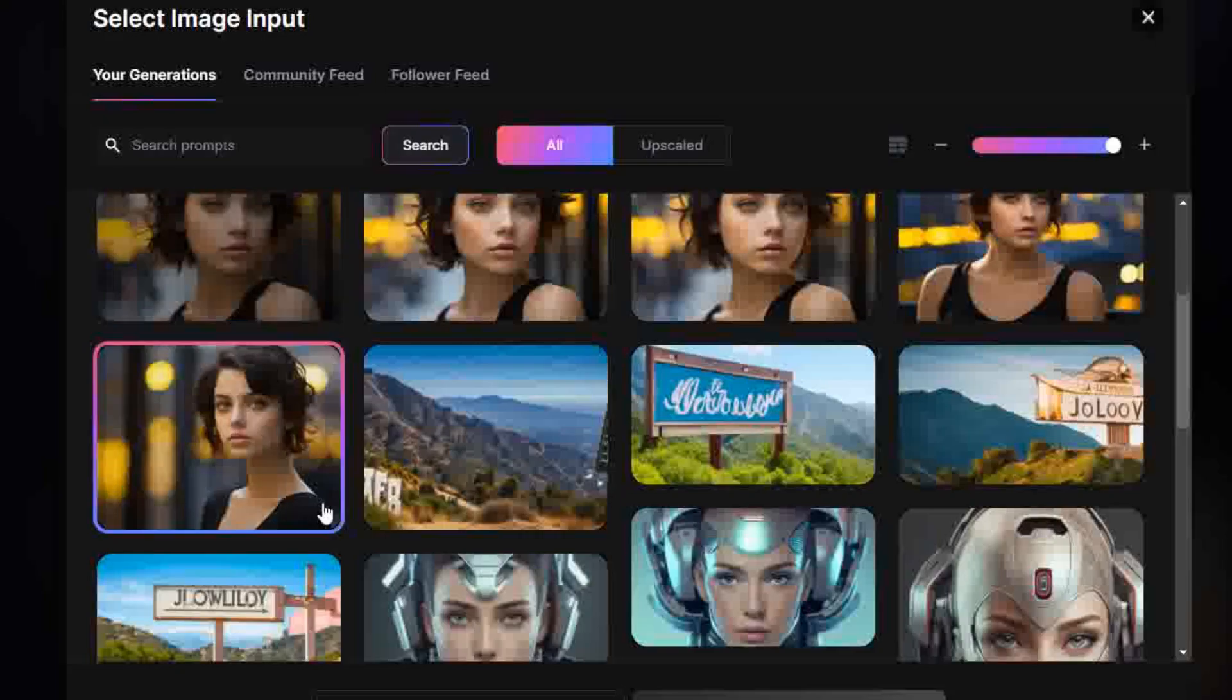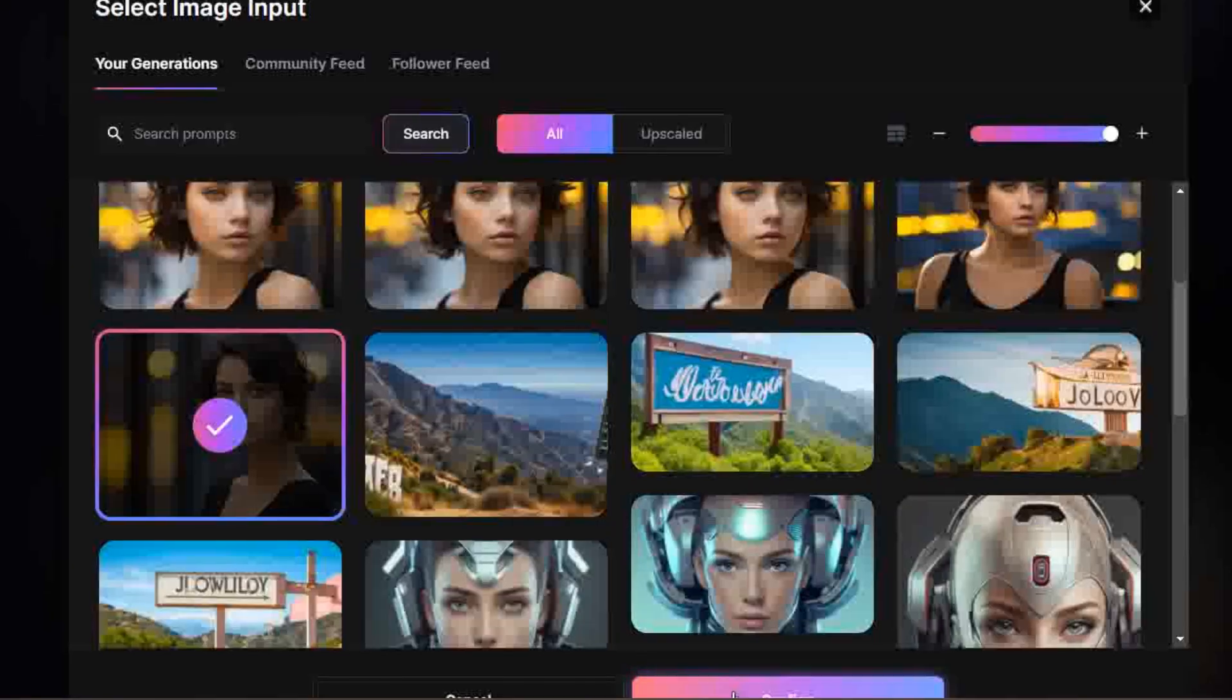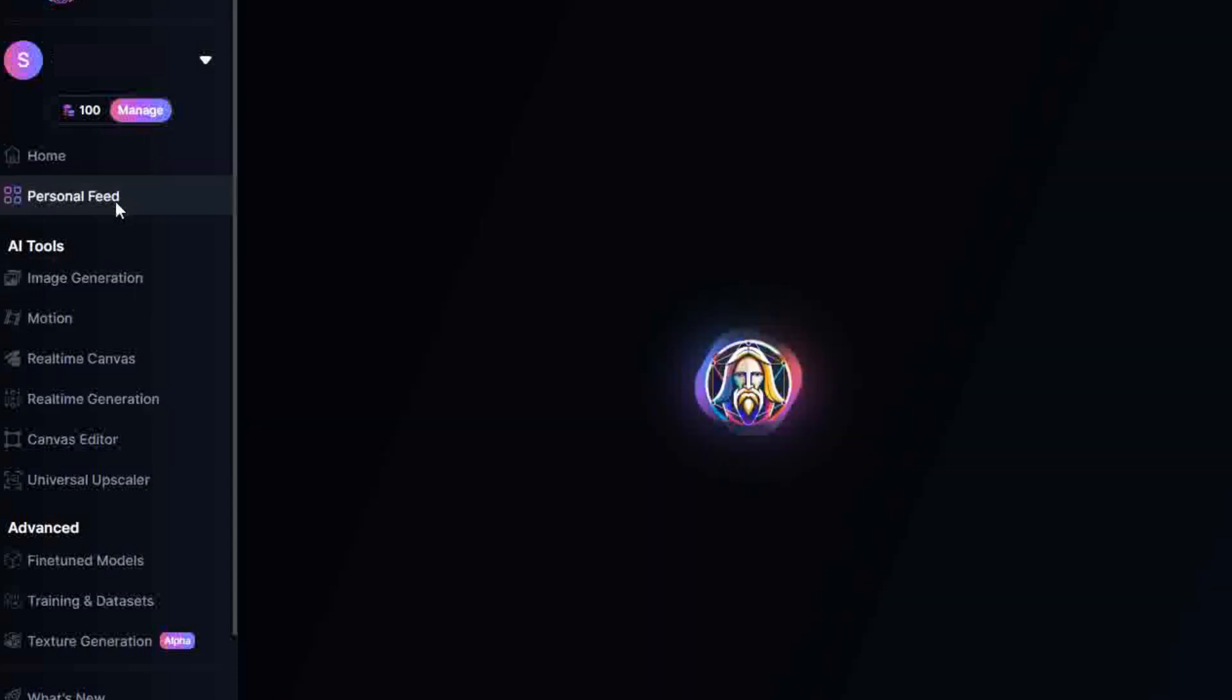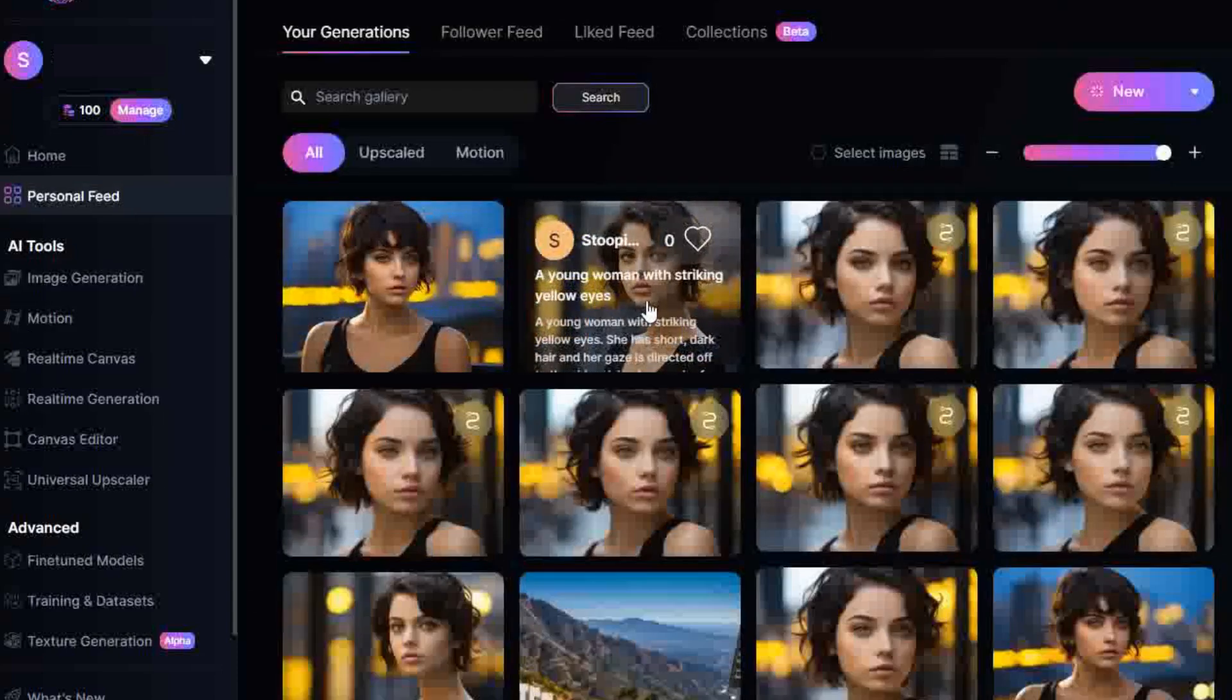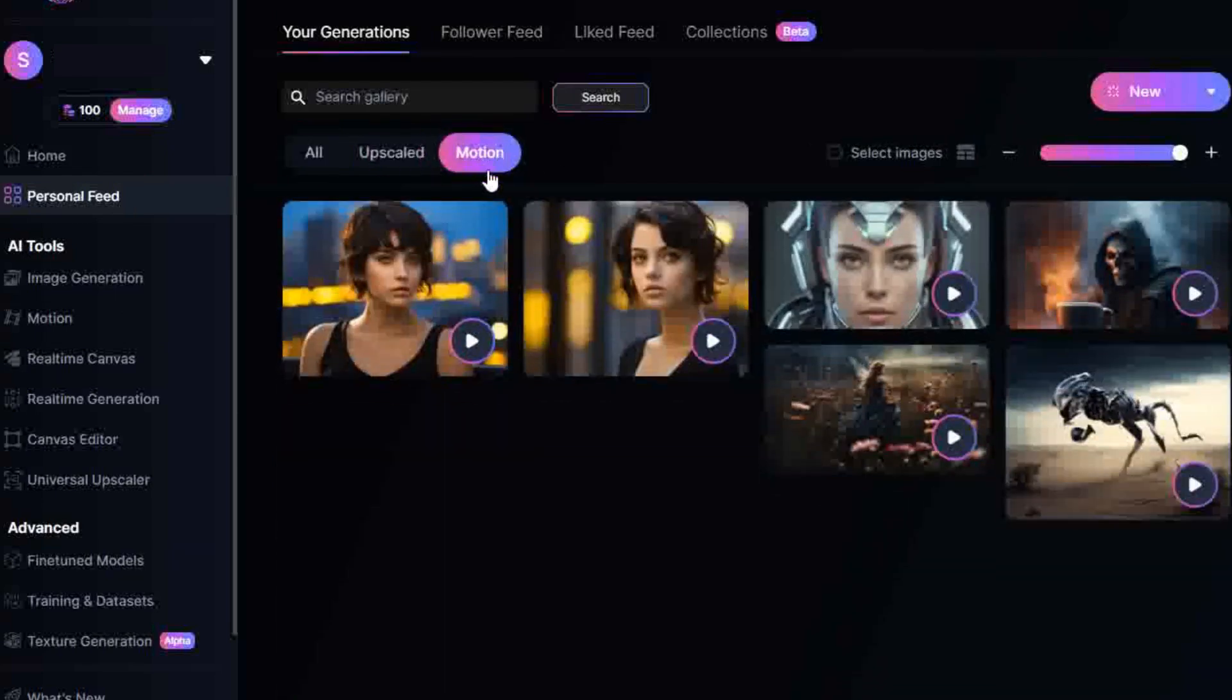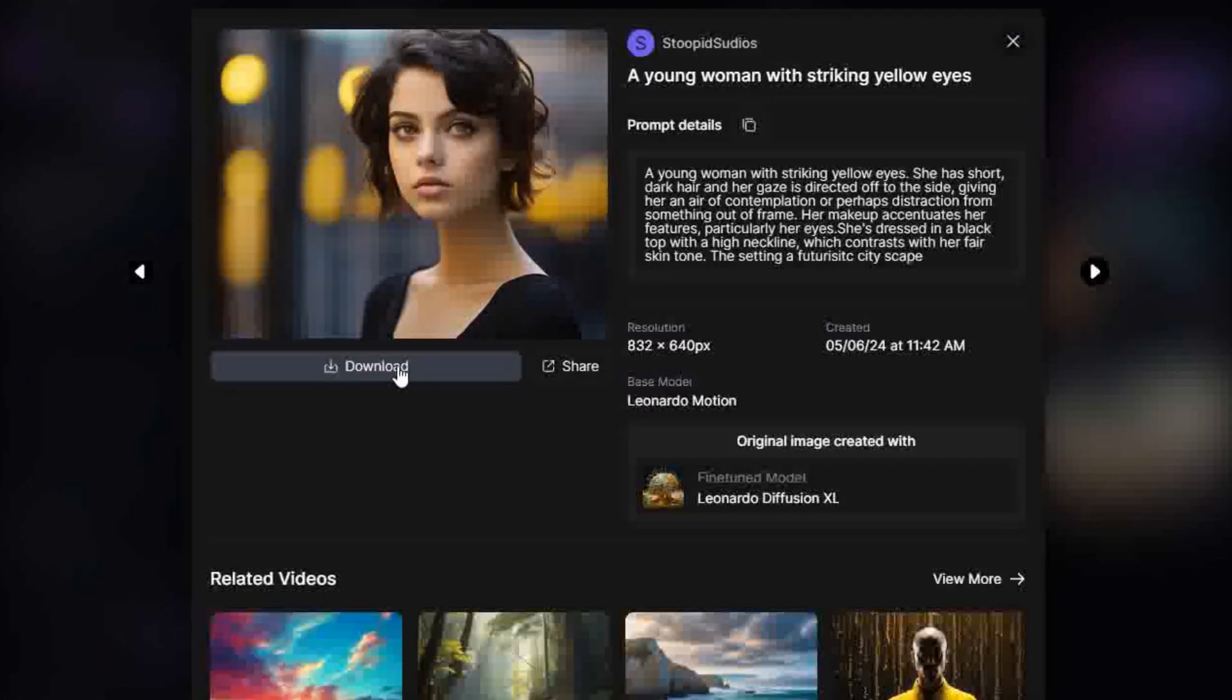Adjust the Motion Strength bar from 1 to 10. Images are all public on the free plan. Subscribe for private usage. Click Generate. 25 credits are charged for each generation. Generations can be located in your personal feed section under the Home icon in the sidebar. Select Motion to find your animations. Not many options but produces good outputs.